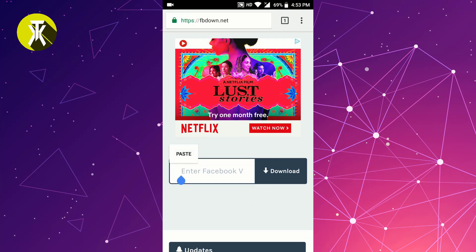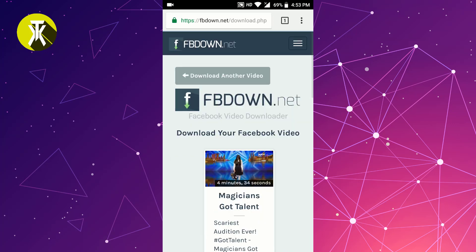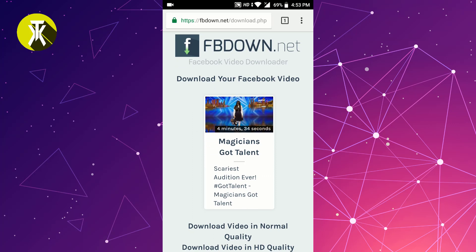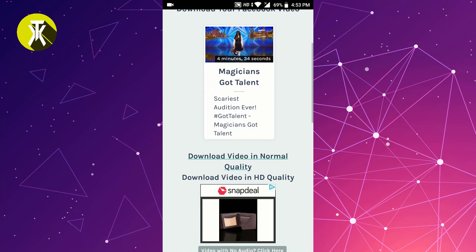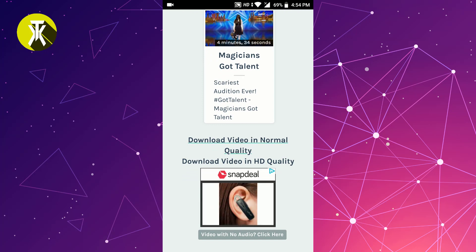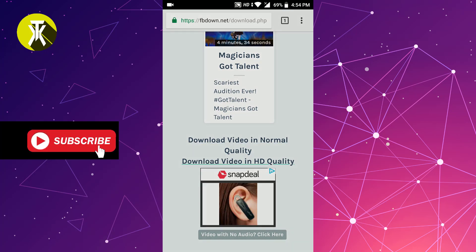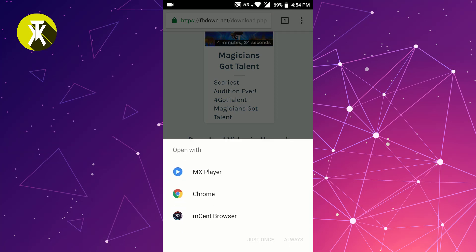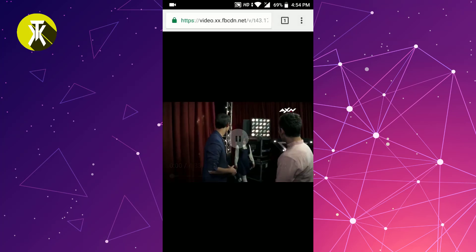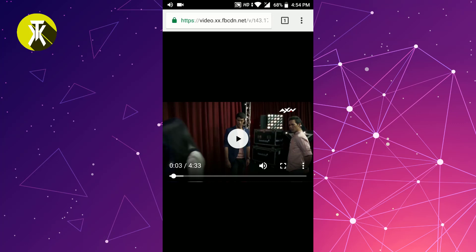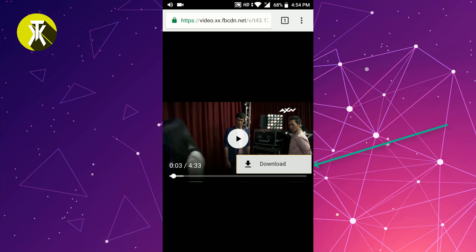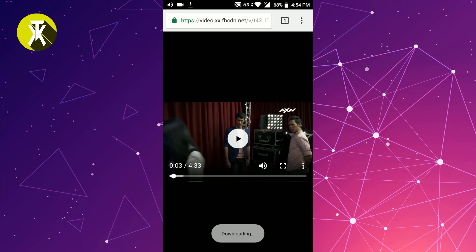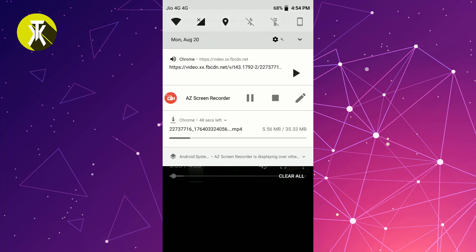Start by pressing the options and then paste the download link. You can choose high quality or normal quality for the download. Select Chrome and choose 'Just Once' to open the video. Now press the 3 dots and start downloading.